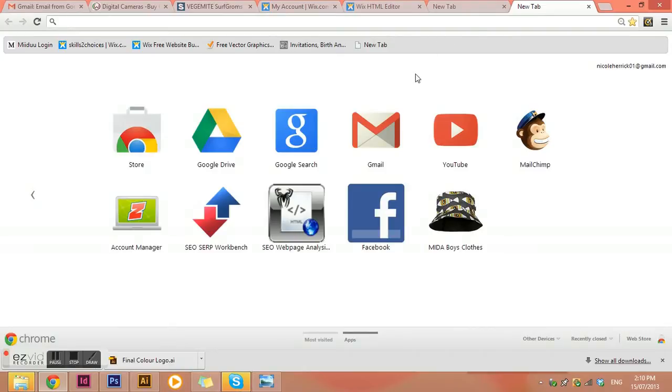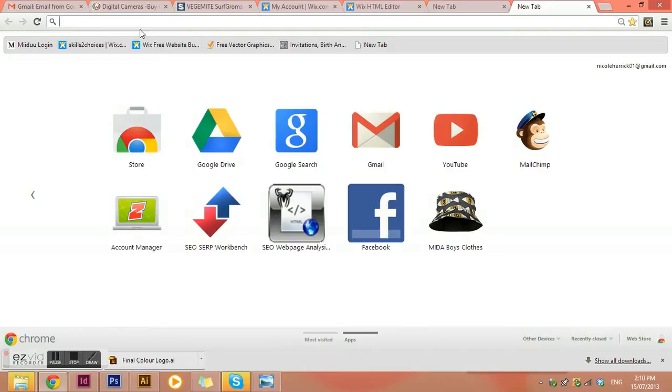Hello, this is a little tutorial for you on how to set up a Google Analytics account. A Google Analytics account is free and it's what helps you track the visitors that come to your website.